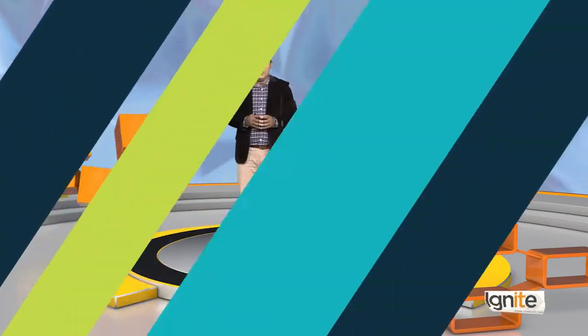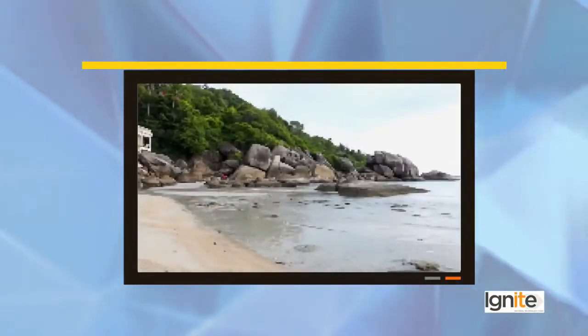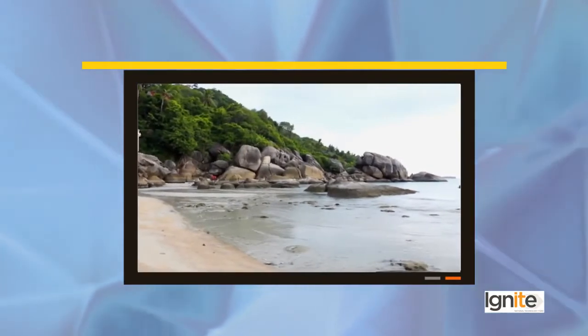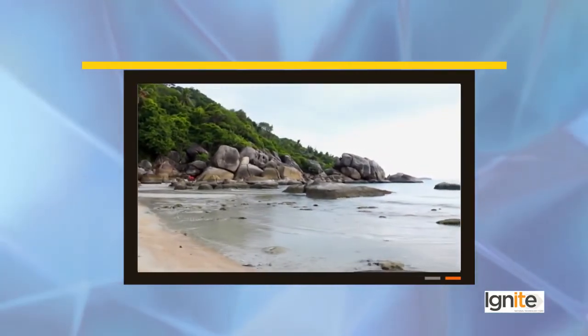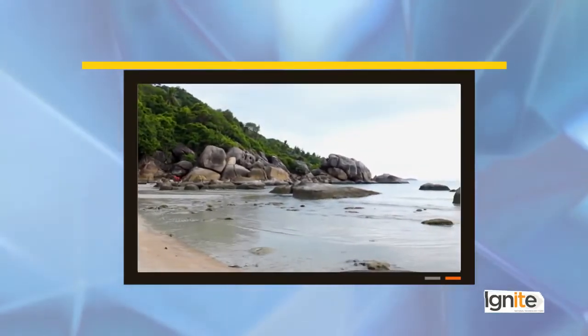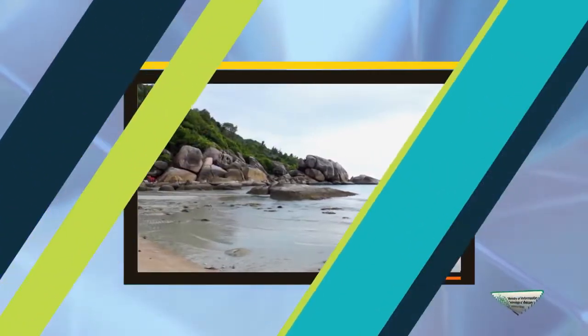If you look at a photograph, the overall image you see is actually a combination of small dots. In photography and in film, the visuals you view are made up of a combination of dots.